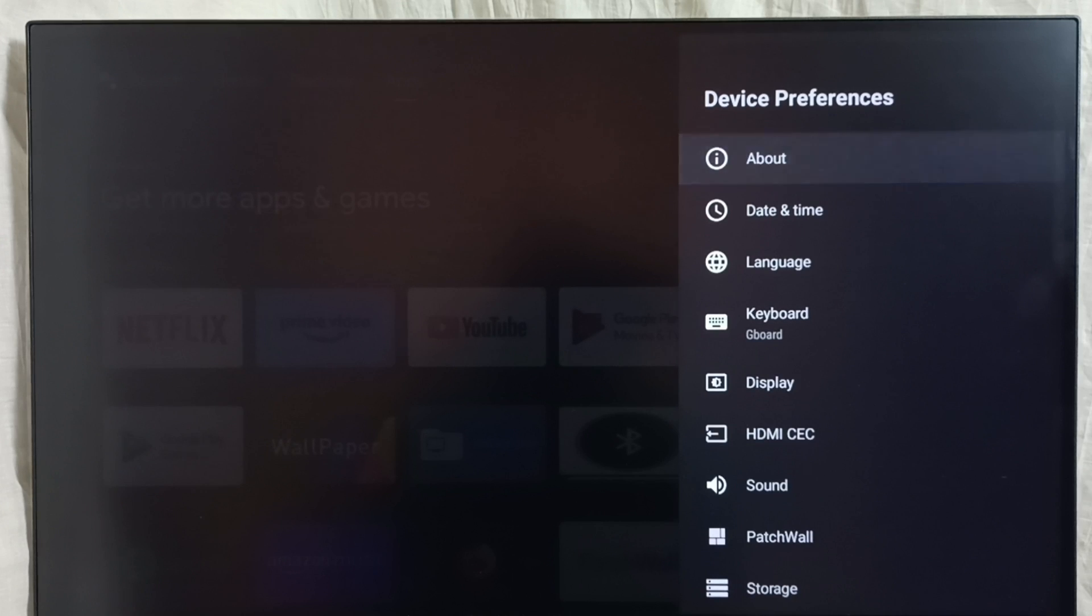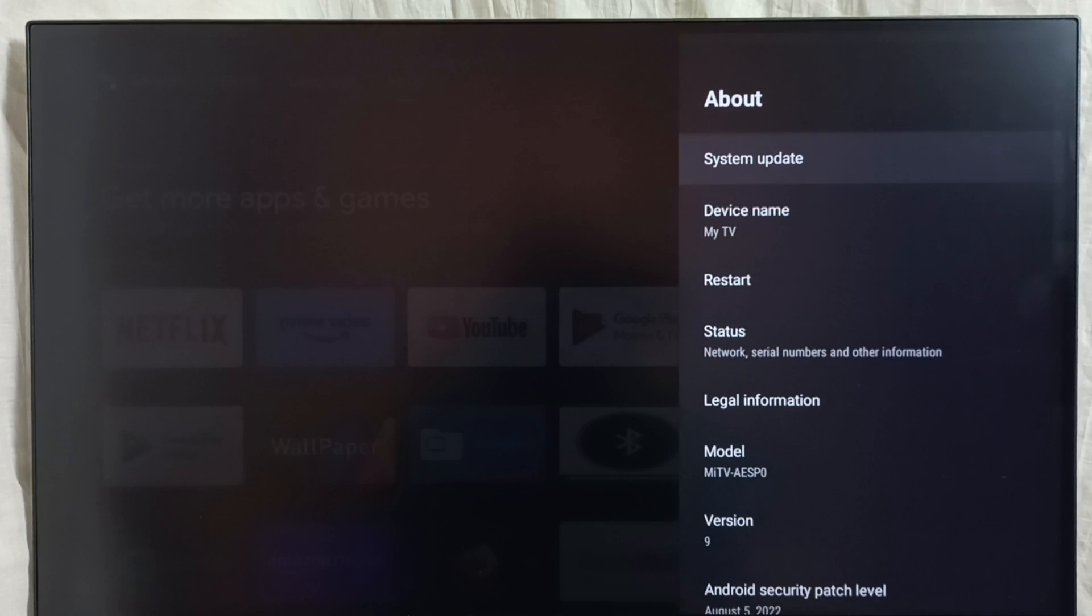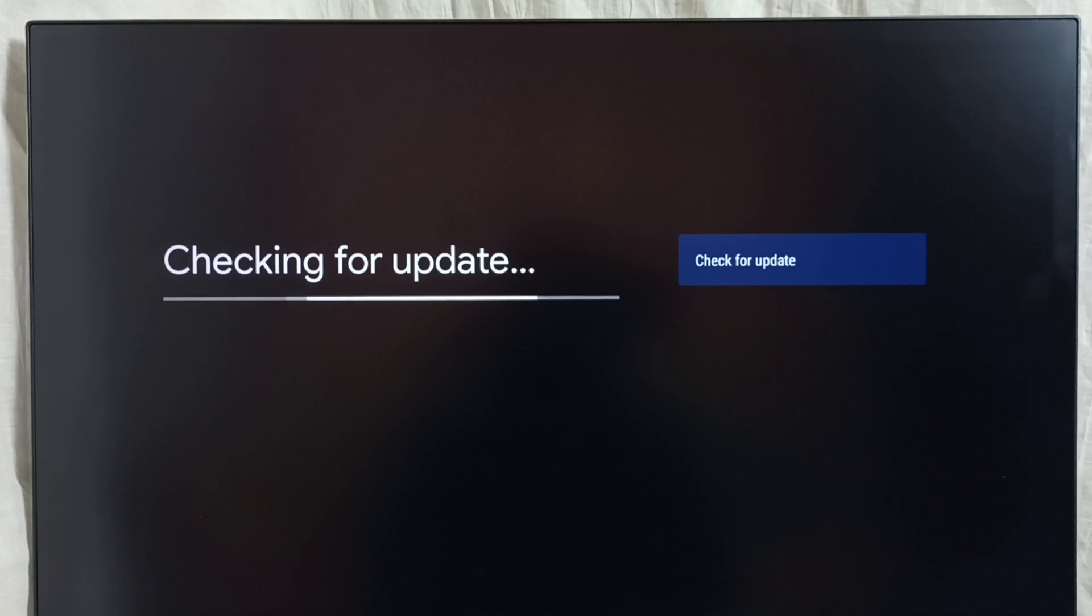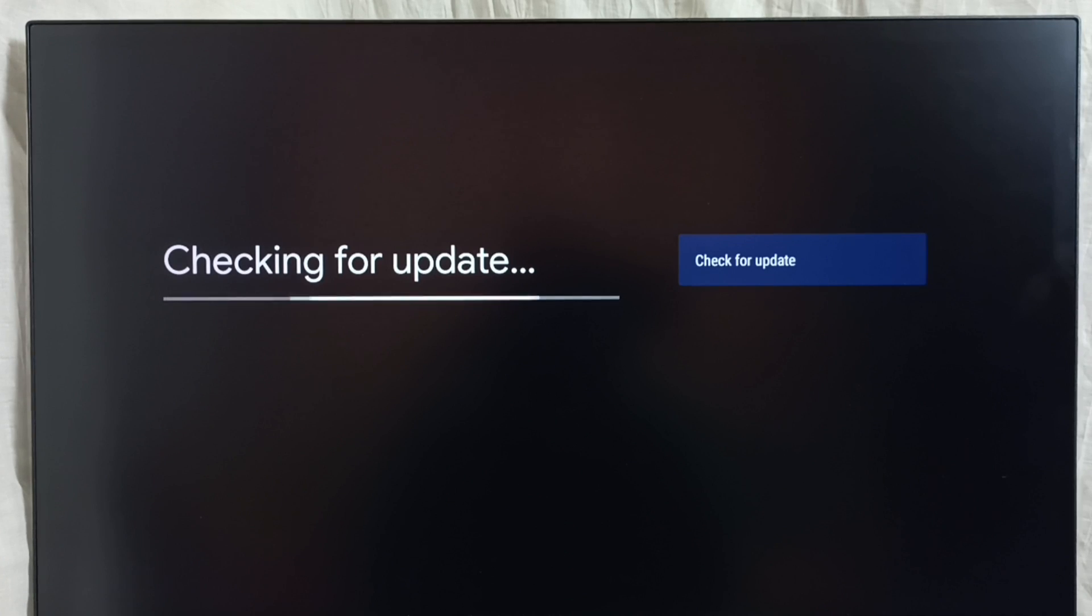Select about, select system update. So now it's checking for update. We need internet connection, then only it will search and detect a system update.